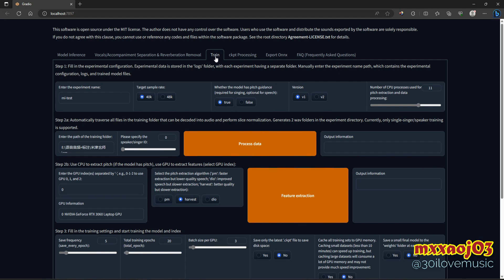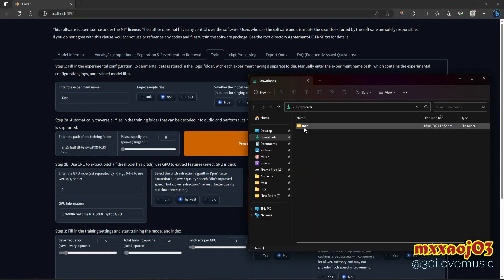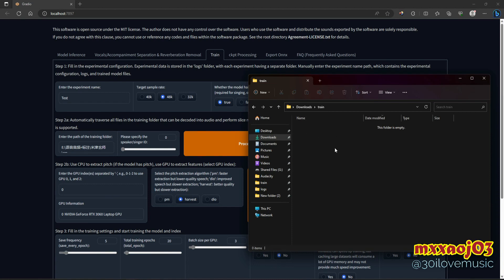I'm going to show you the settings that you're going to tweak. This is the Train tab. You need to have your experiment name — for example, 'test' — or whatever you want to name your voice model. The target sample rate I use is 48k, leave the version at V2. Number of CPUs I leave at default. Enter the path of the training folder — only the folder, not the file itself. In my case, I have created my own training folder.